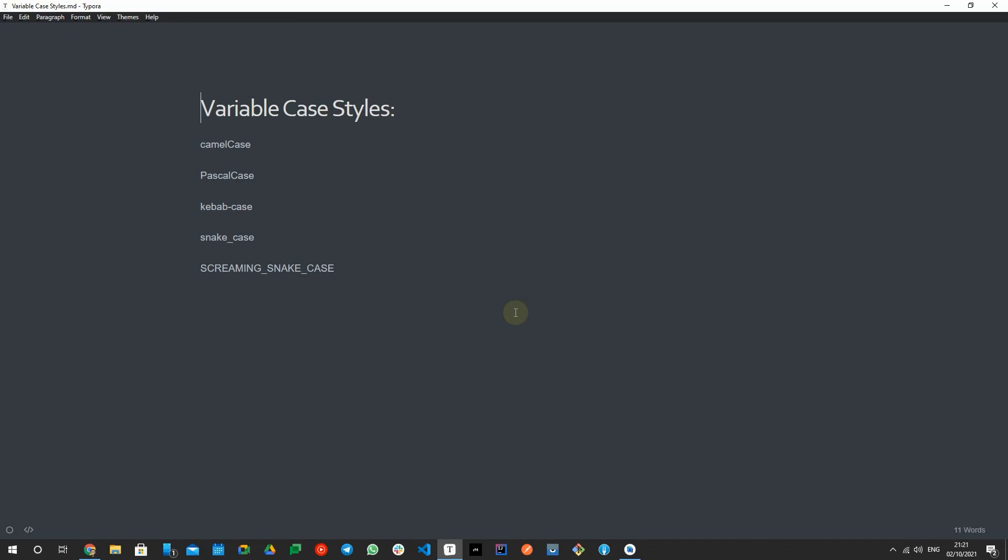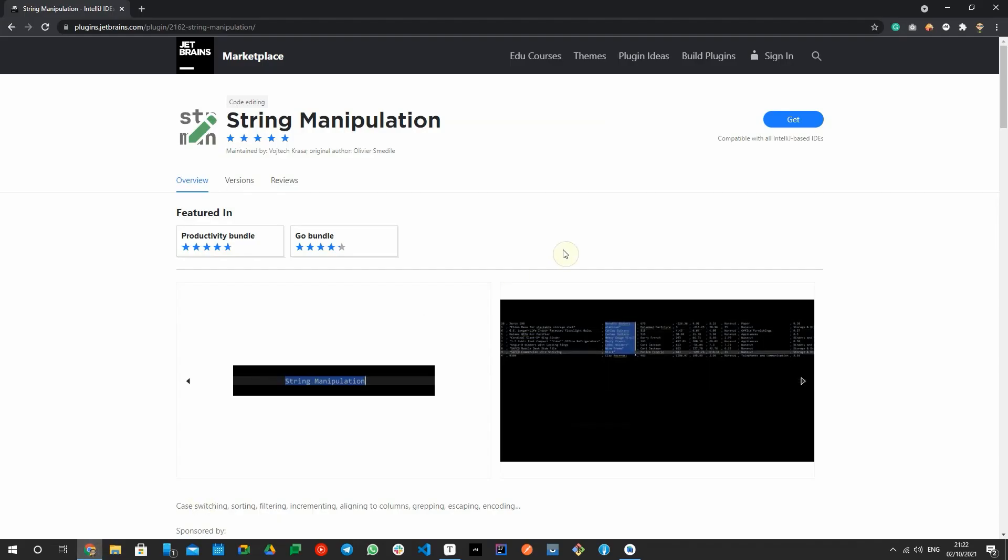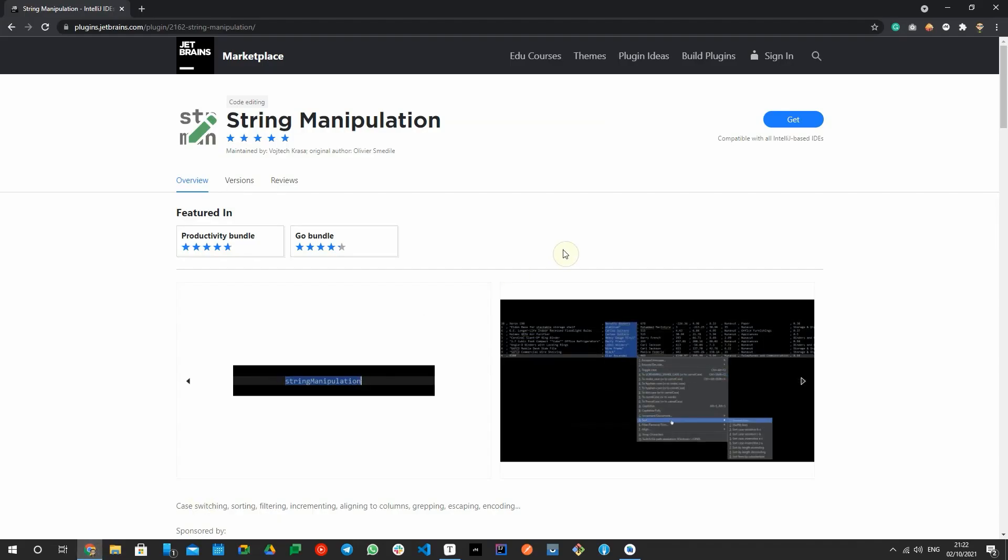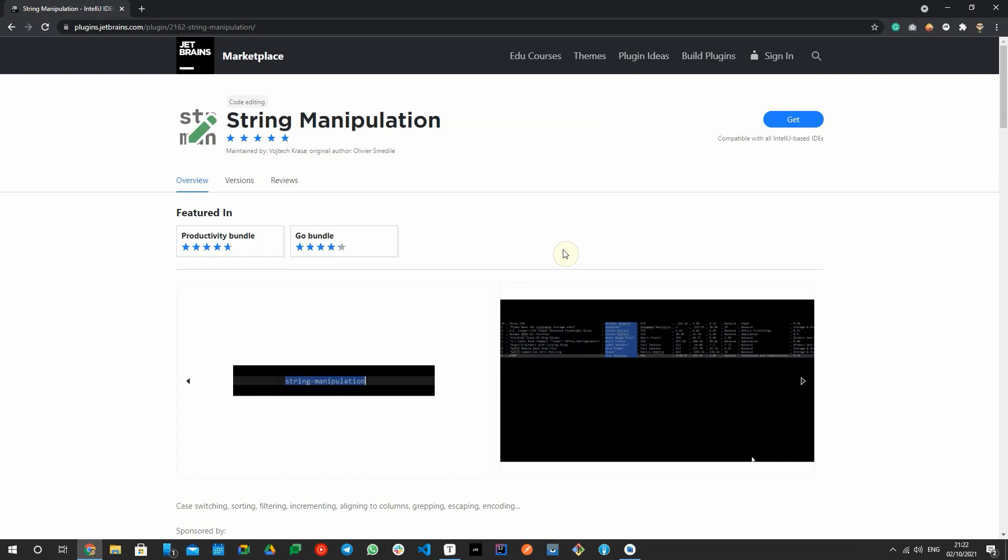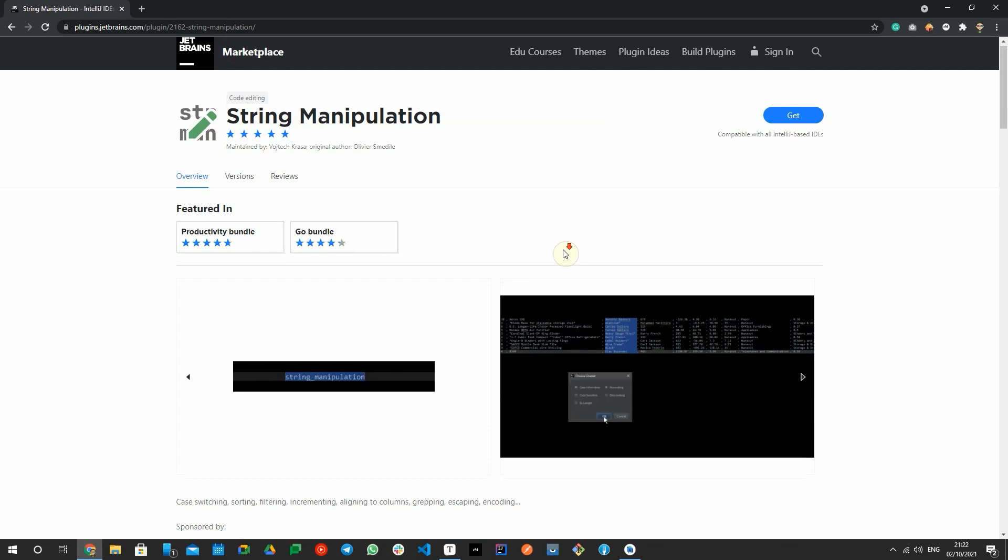Since good developers always look for the fastest and easiest way of doing tasks, I found the string manipulation plugin.